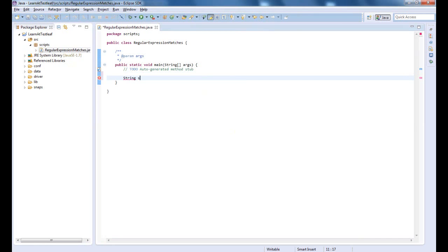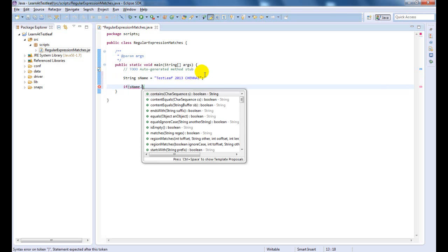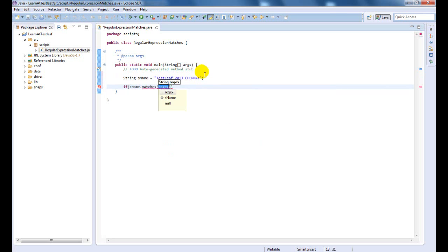Let us assign a value for a string variable. Now, we will use the matches method to verify the value using a regular expression.